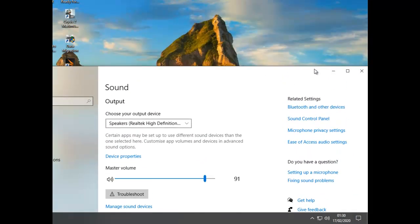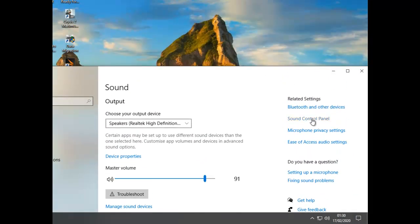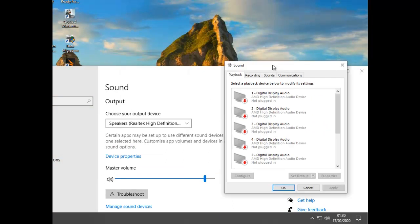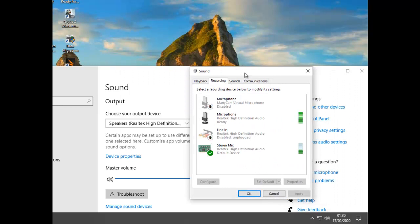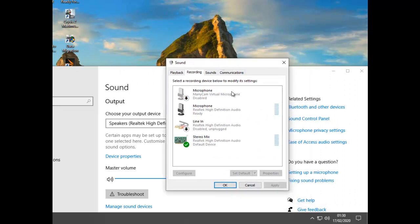From here we need to go to Sound Control Panel there, and that will pop that one there. Go to your Recordings tab, that one there.